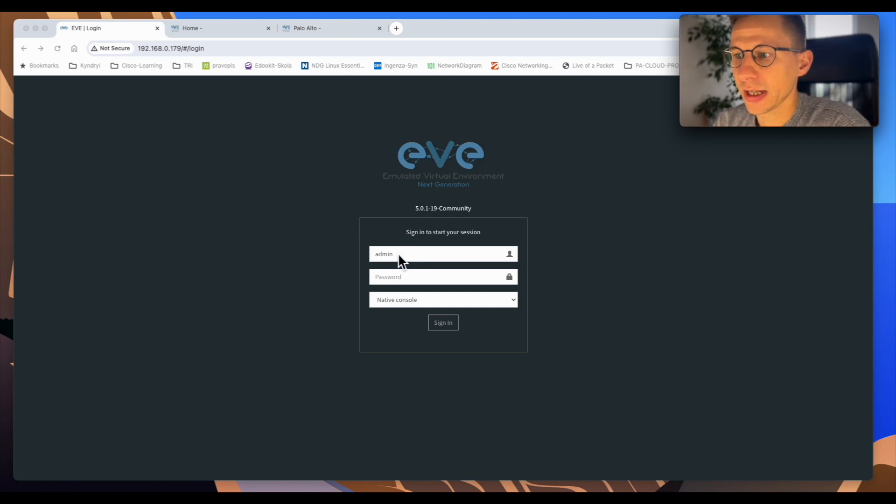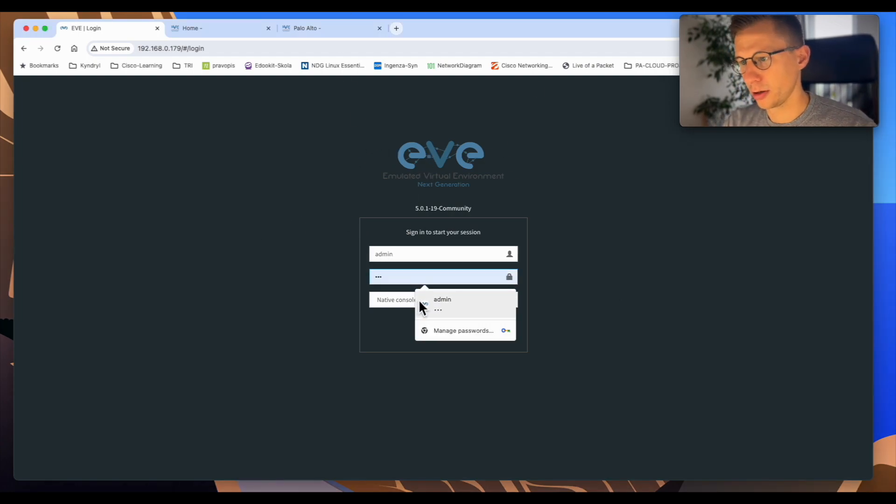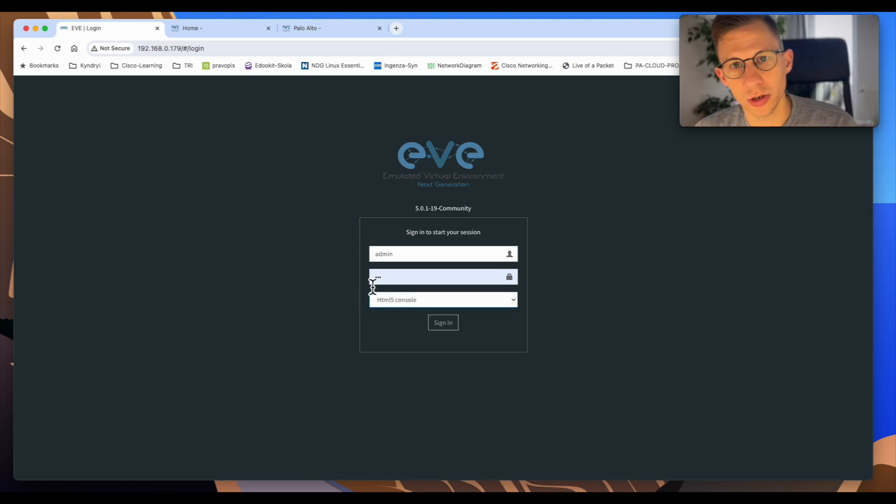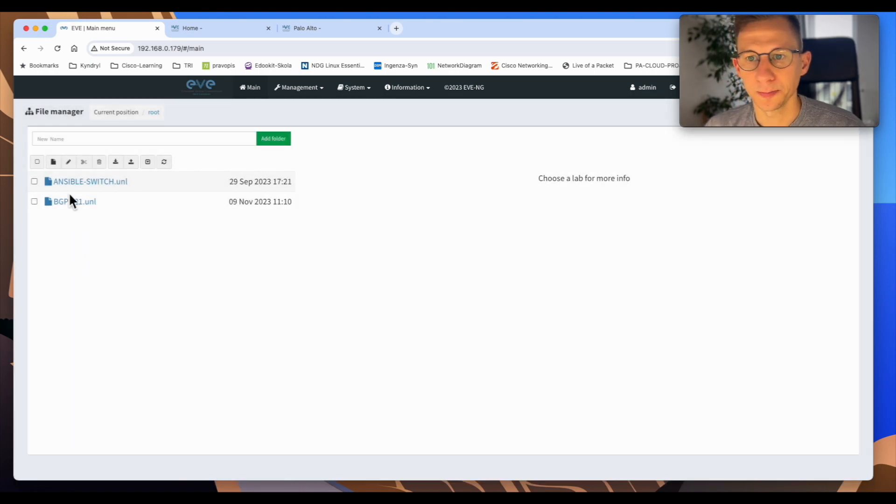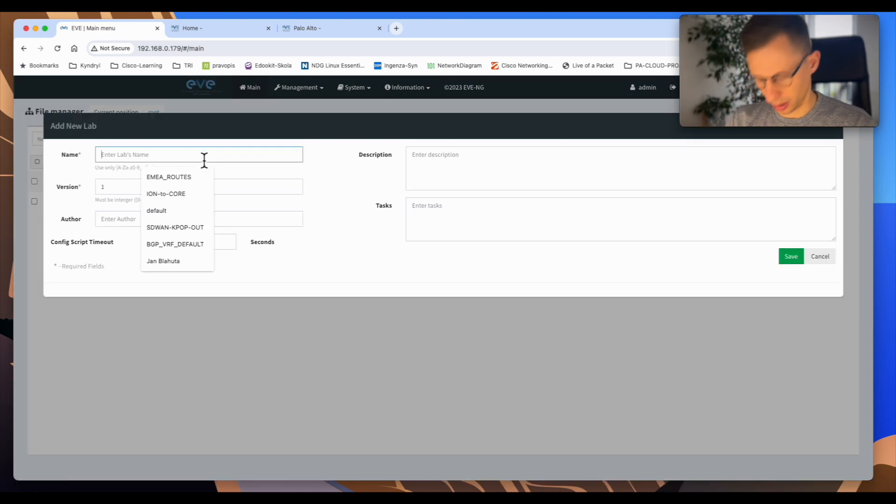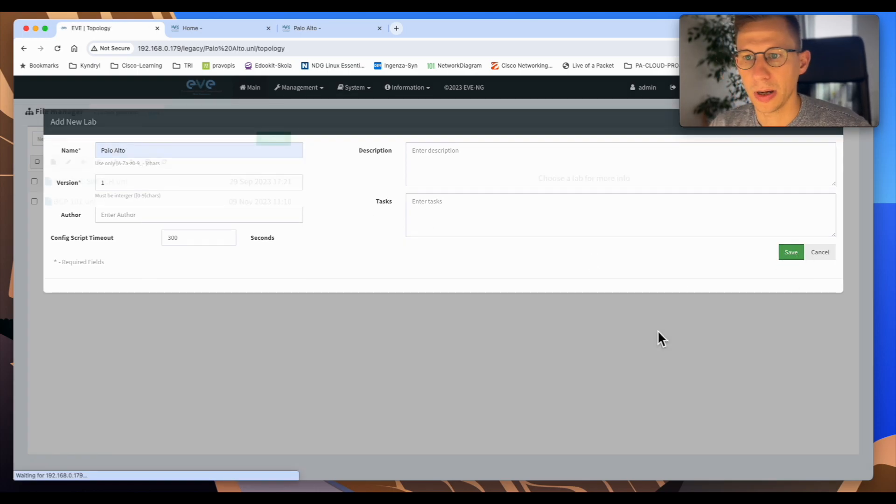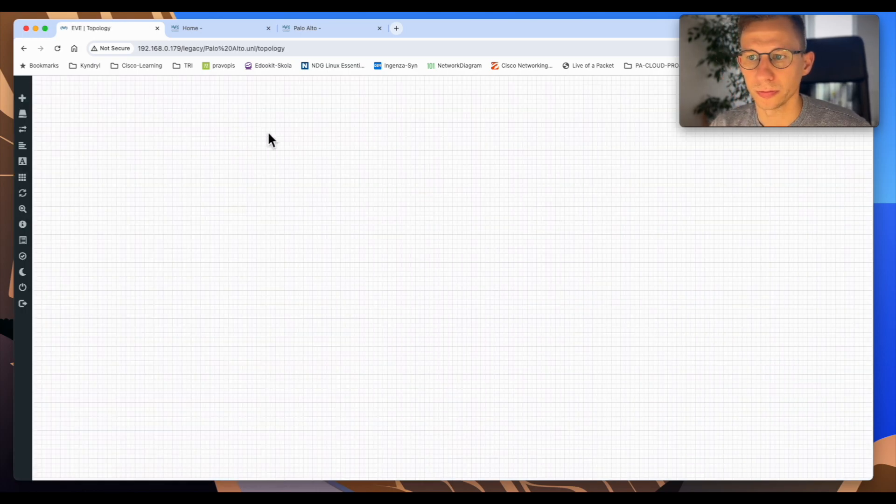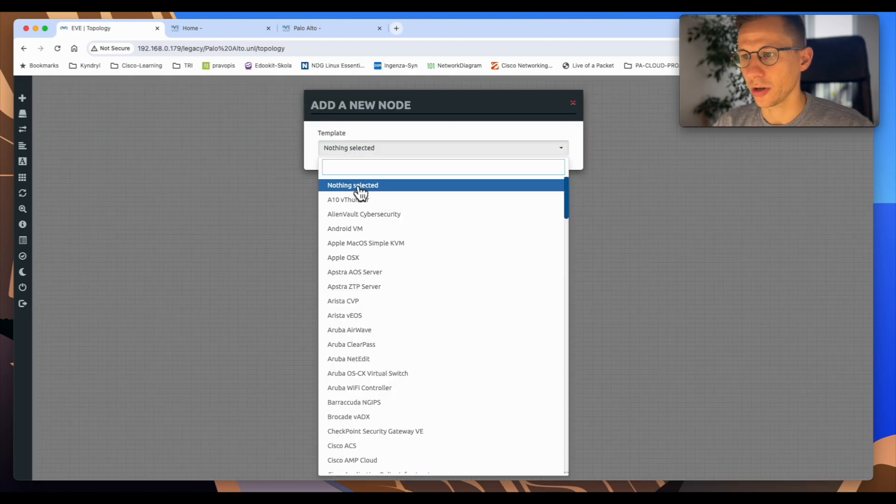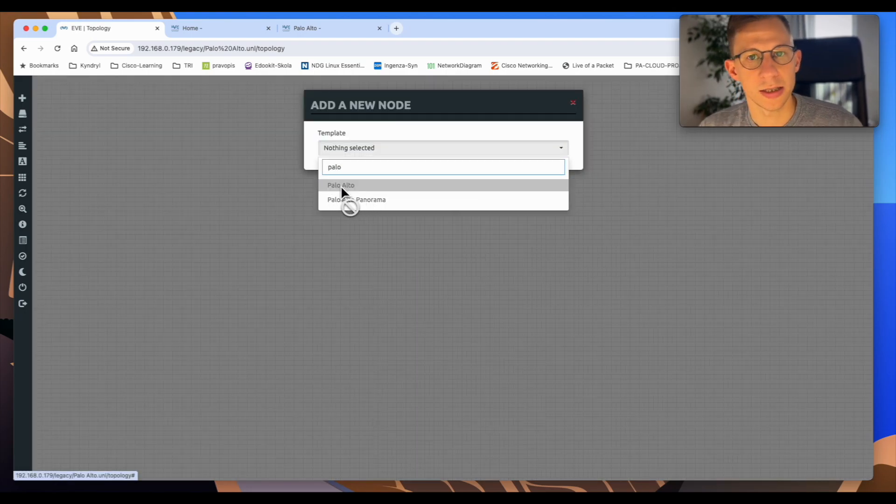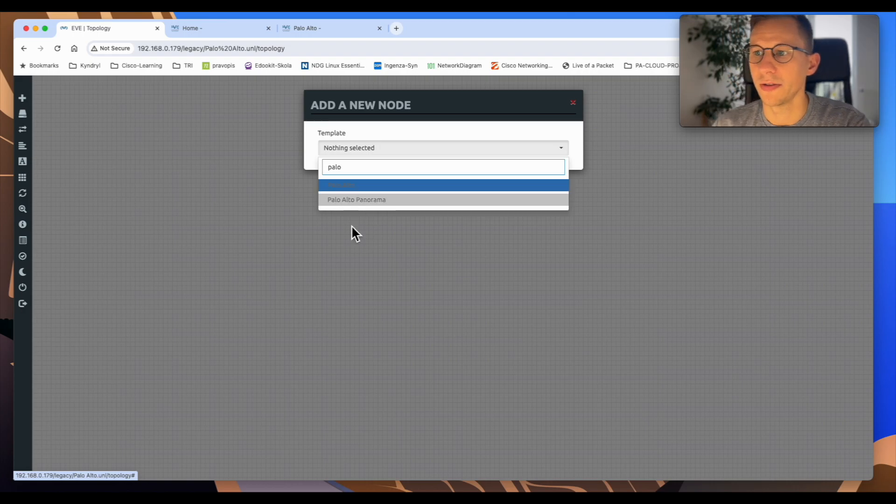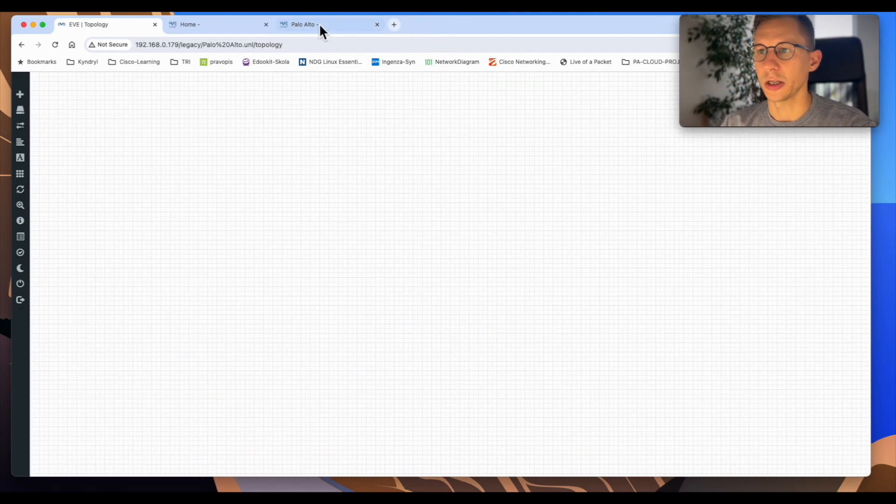First thing I'm on my EVE-NG, I will log in to my EVE-NG console. I'm using HTML5 console. So just sign in. I will create a brand new lab. I'll call it Palo Alto and now if I try to add it to Palo Alto we can see it's grayed out because the image is not available there. So now we need to start adding the image.